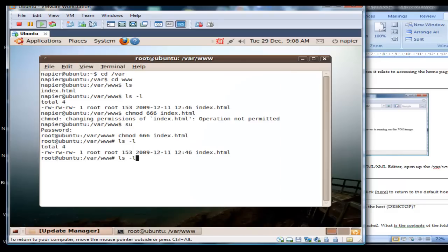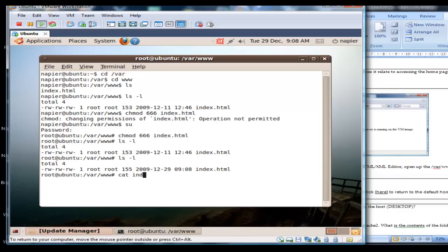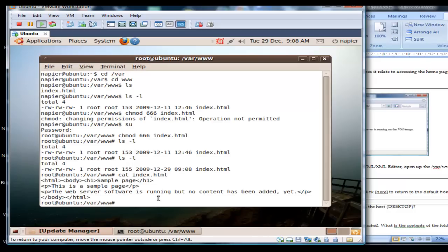Just check that it's been saved. Okay, so it's now called sample page.